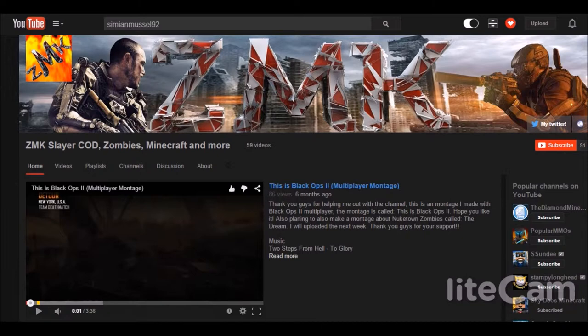It's Call of Duty stuff, we have some Destiny stuff and some Minecraft stuff. Normally uploads less than two times a week. His in-game name is ZMK Space Slayer and he is partnered with Awesomeness TV.